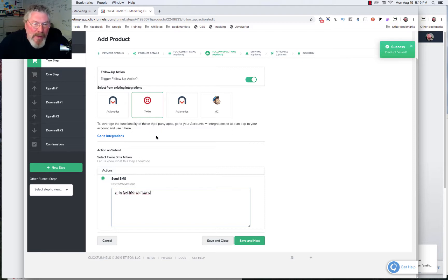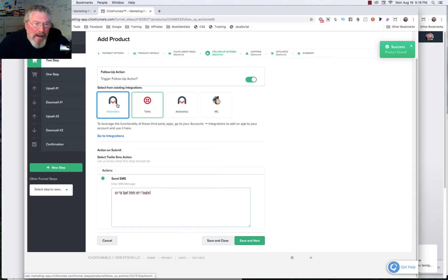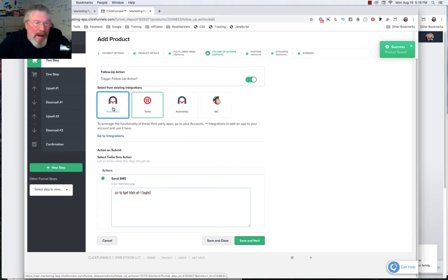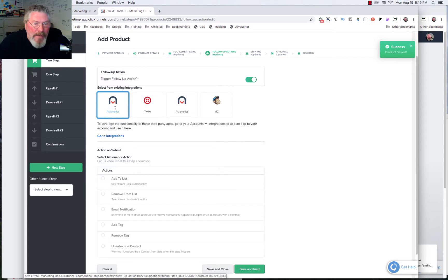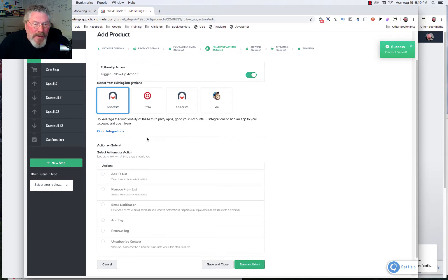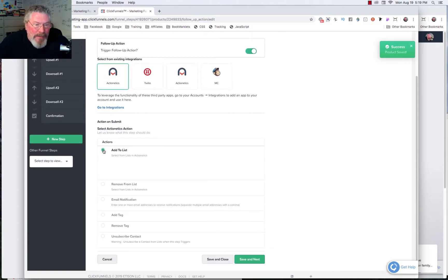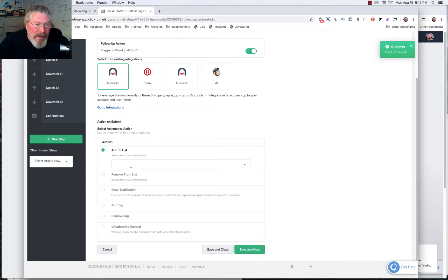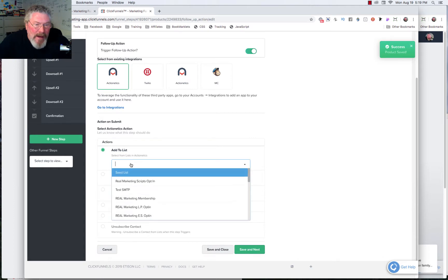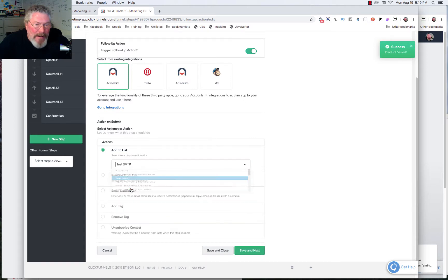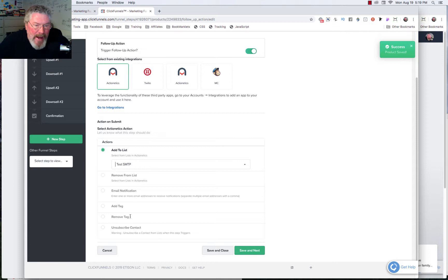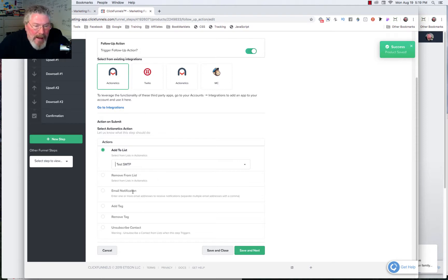But of course, you will have to collect a mobile phone number in order to be able to send them that text message. Or if you're using Actionetics, we have the same options as we normally do. We could add them to a list and we can pick a list to add them to. We can remove them from a list, add a tag, remove a tag, or even get an email notification.